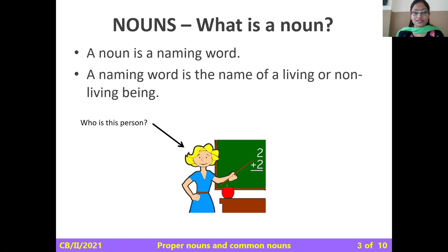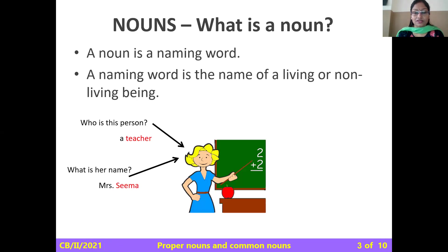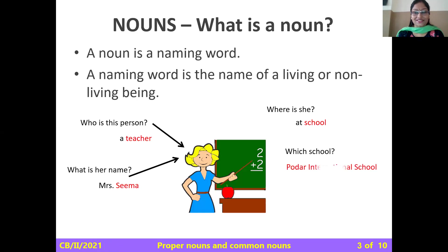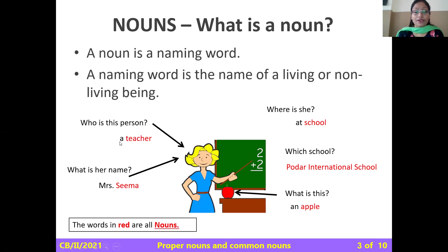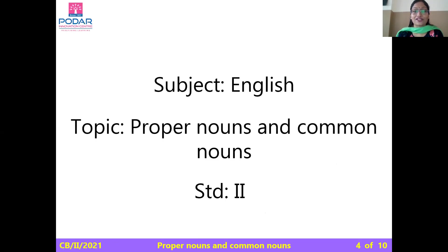Who is this person? A teacher. What is her name? Mrs. Seema. Where is she? At school. Which school? Puddar International School. What is this? An apple. So the words in red are all nouns: teacher, Seema, school, Puddar International School, apple. These are all examples of nouns, and now we can go to our new topic.